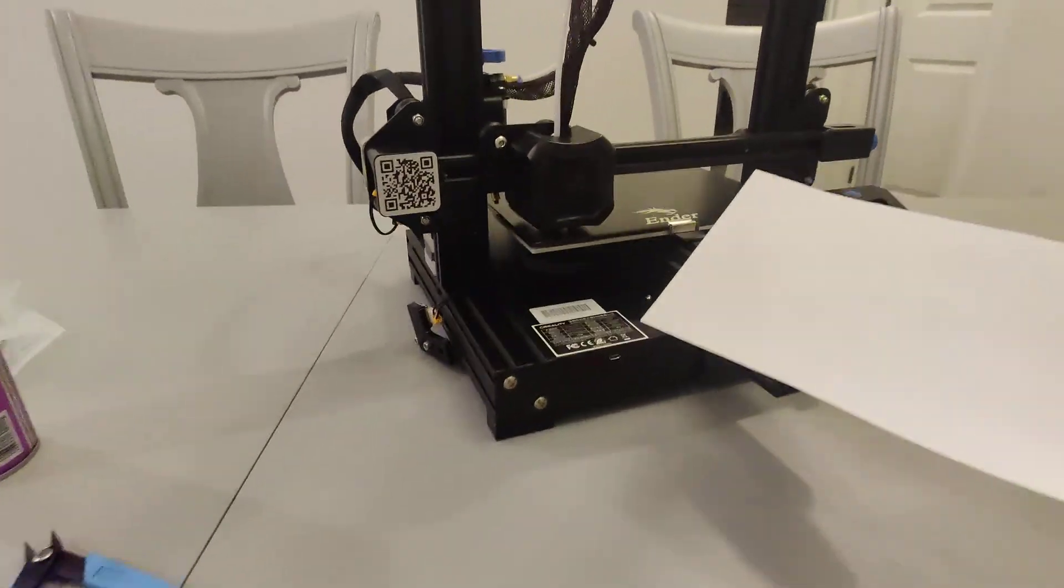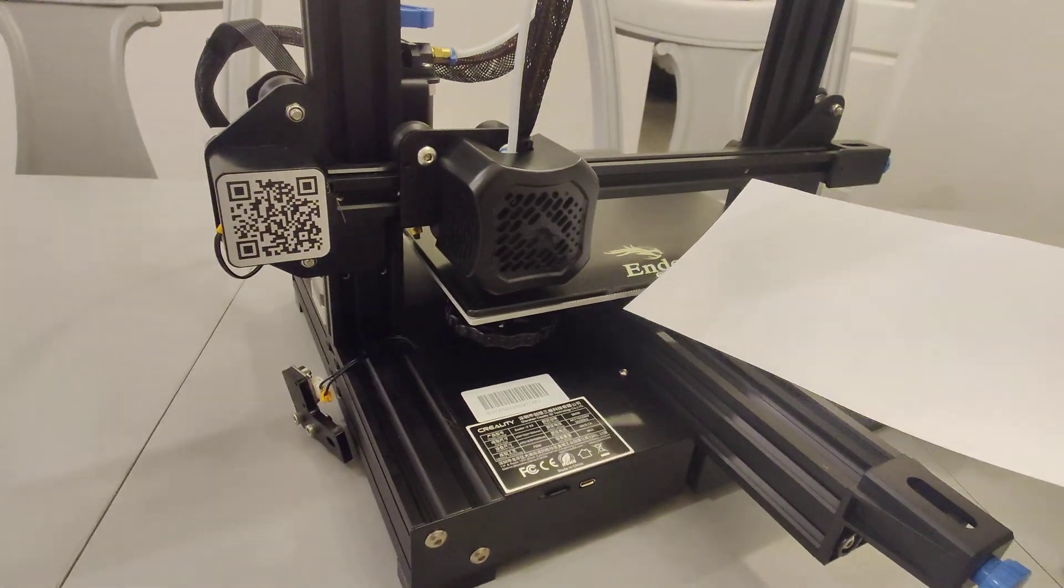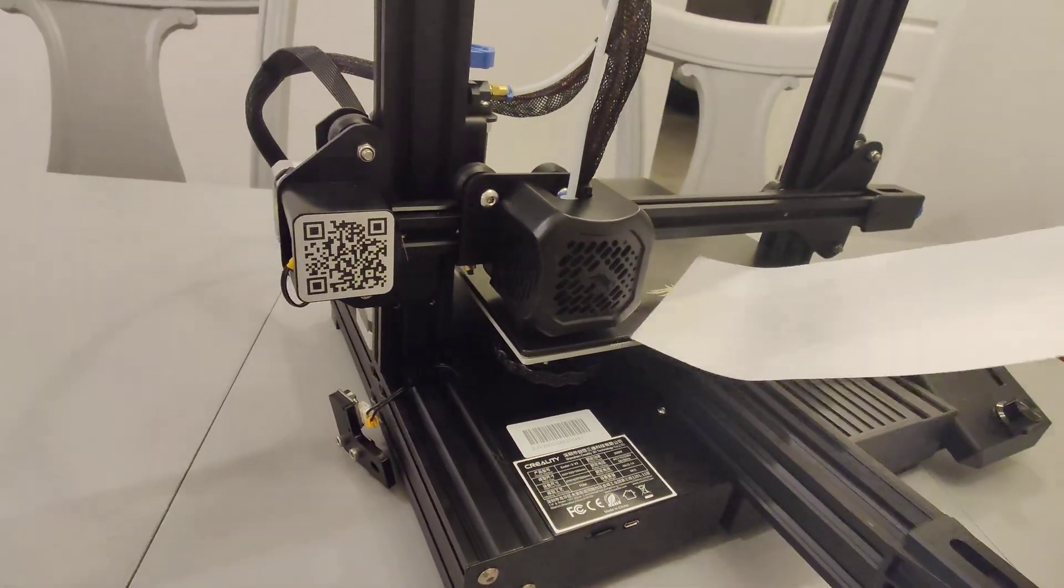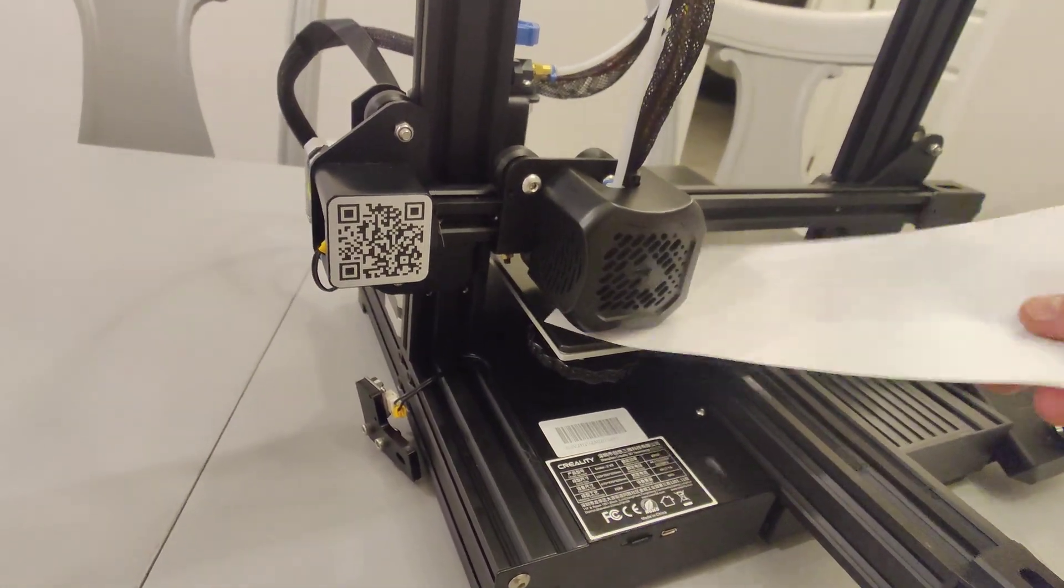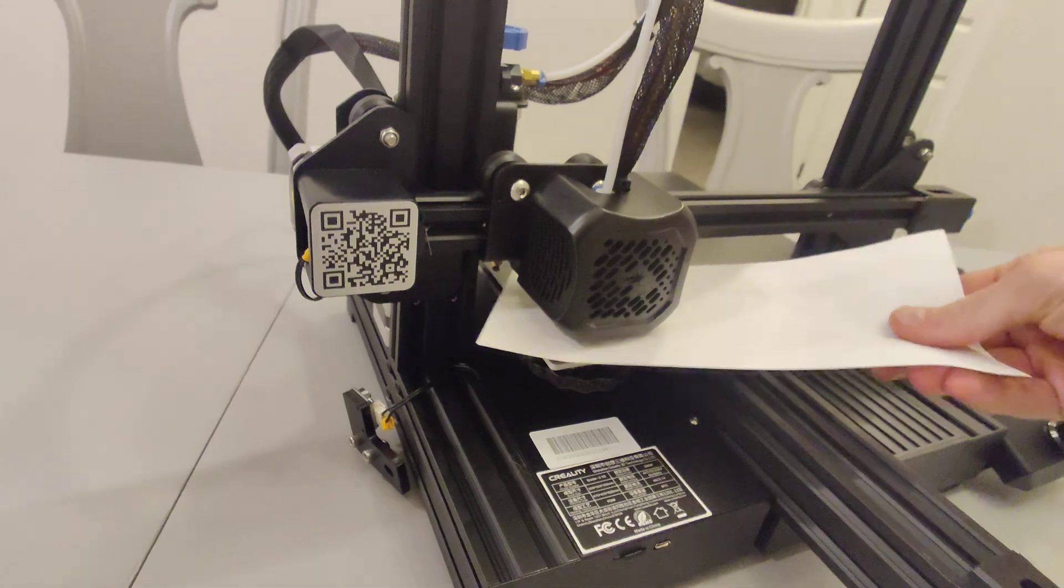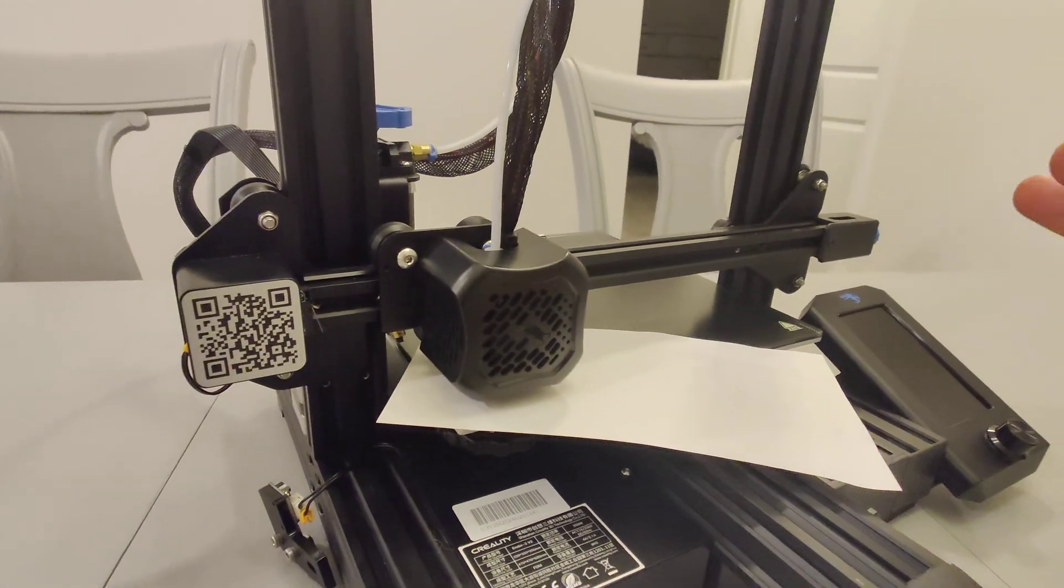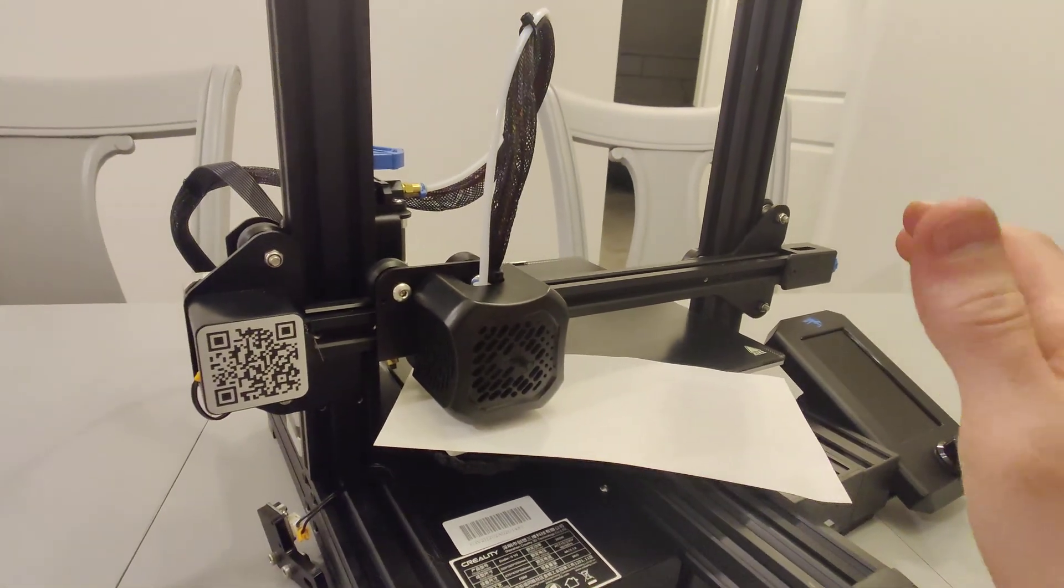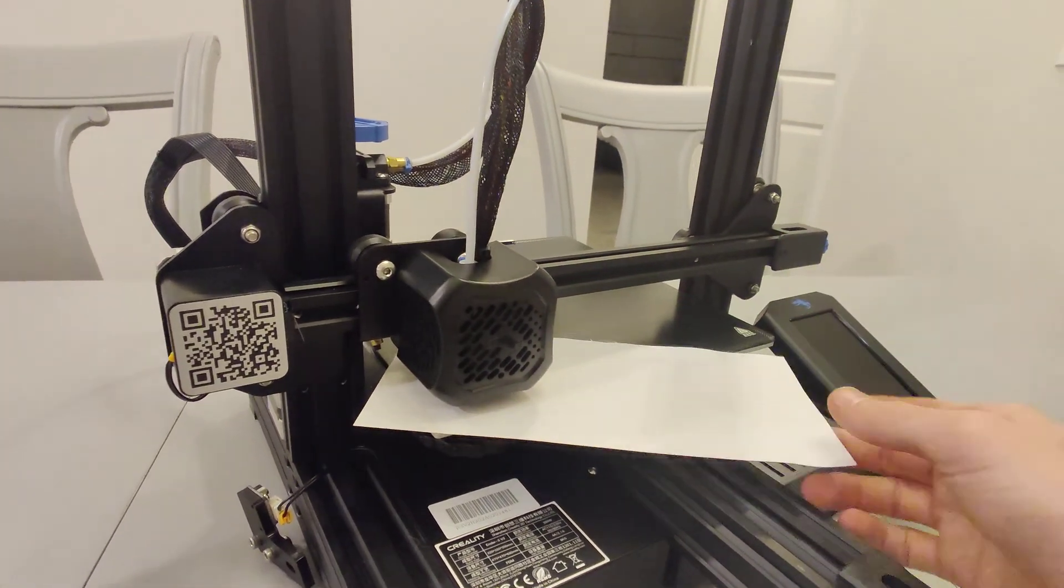And next thing, we're going to begin to level the bed as we normally would. We're going to slide a piece of paper under the nozzle. And if you haven't watched a bed leveling video, you need to go do that.